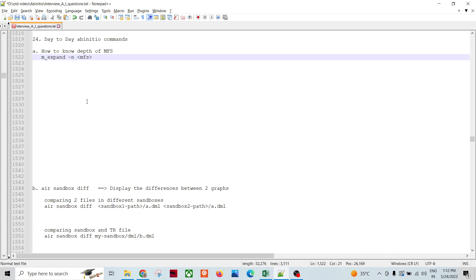There are many times when we develop things, release them, create a tag, and promote the tag into a higher environment. Sometimes we need to know the difference between the checked-in graph or sandbox — my sandbox graph or between two different sandboxes. For example, I am working in one team and someone else is working in another team, and I want to get the difference between my graph and a graph sitting in another sandbox or another user's developer graph, where the graph name is the same but the sandbox path is different.